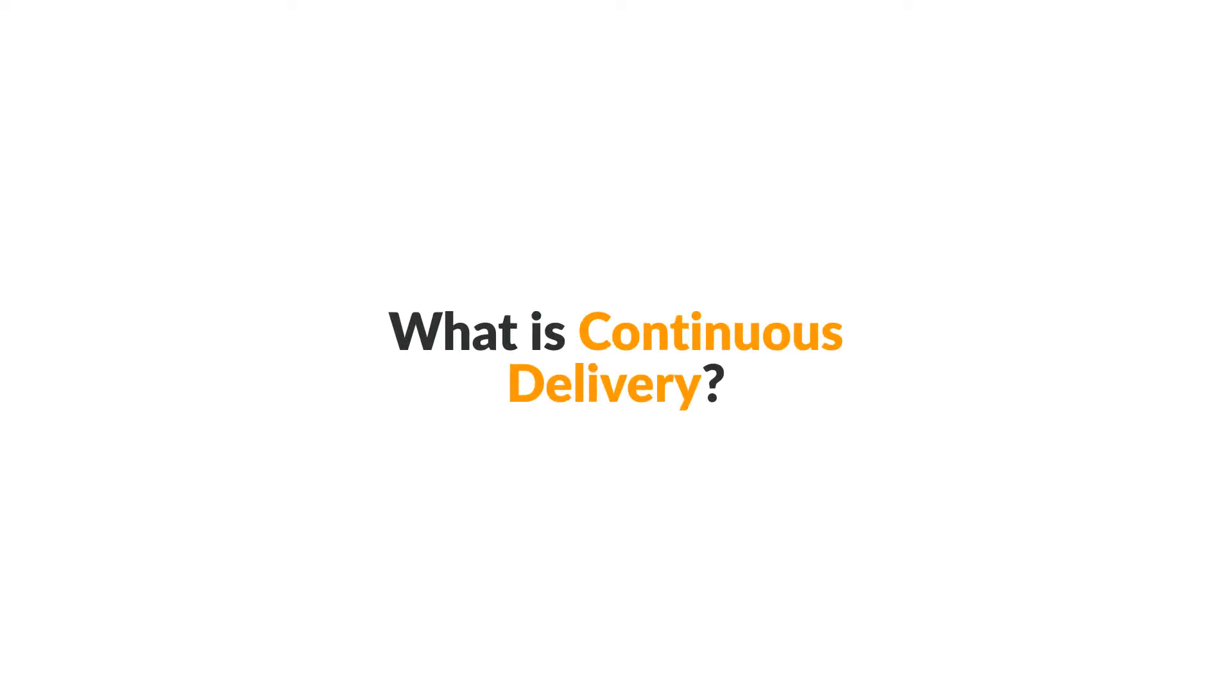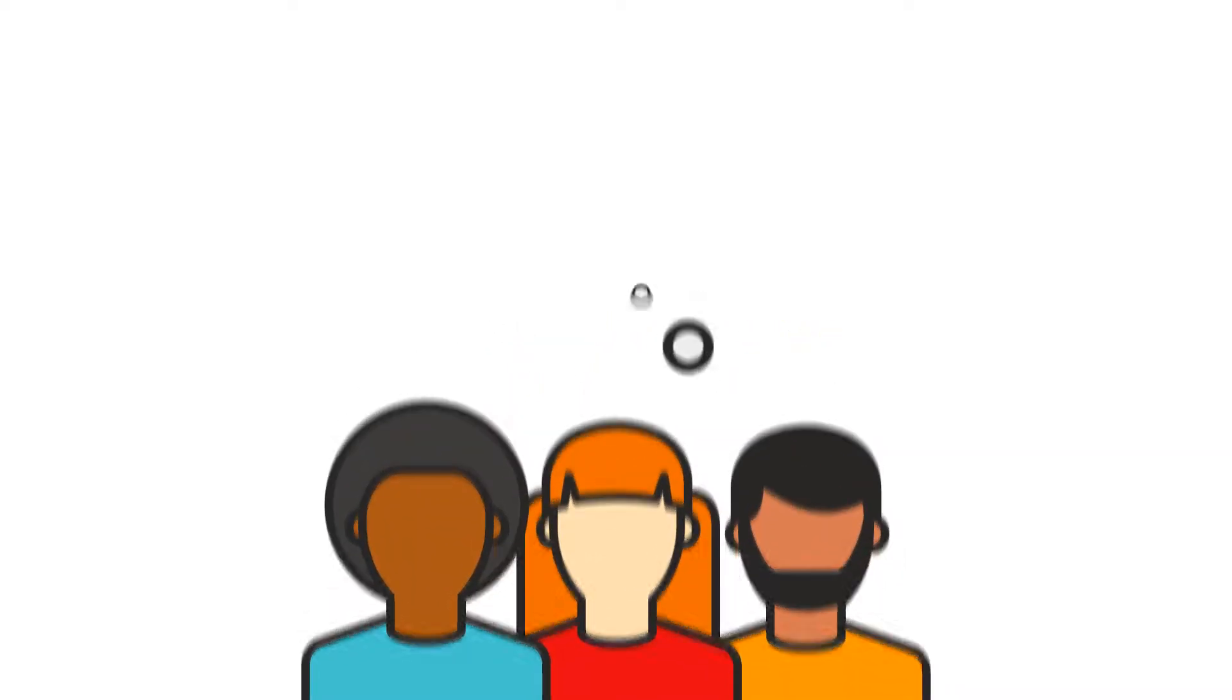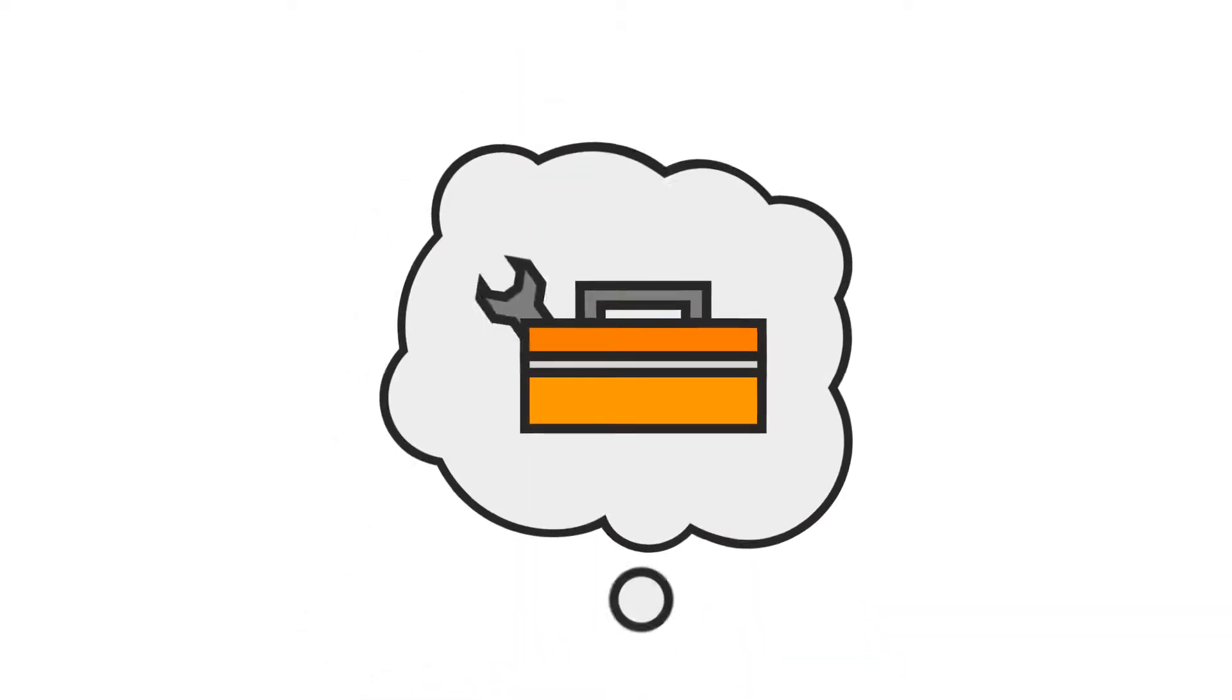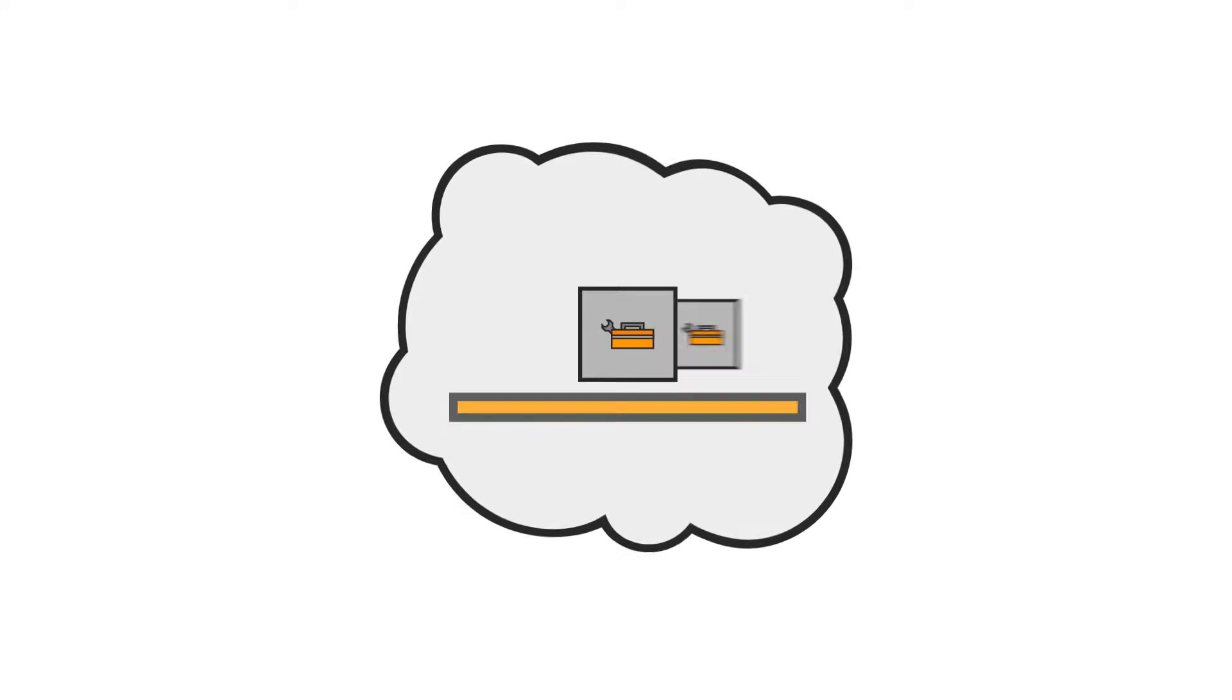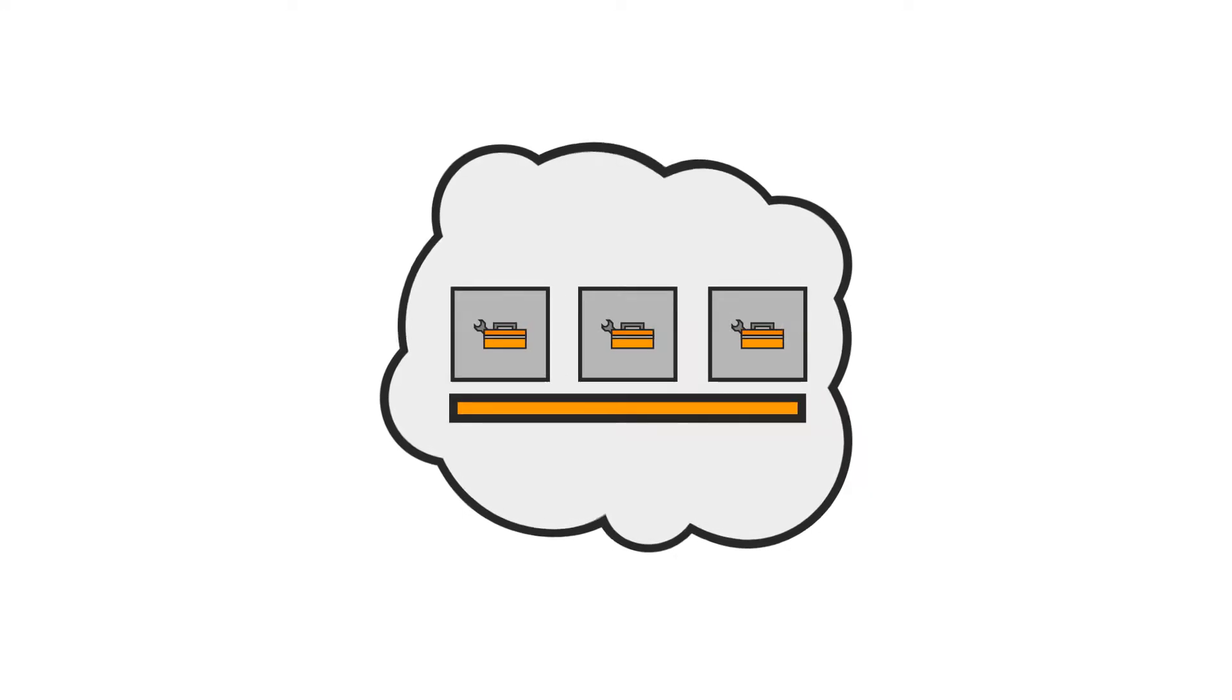What is continuous delivery? Contrary to common perception, continuous delivery isn't a specific set of tools or an off-the-shelf product.